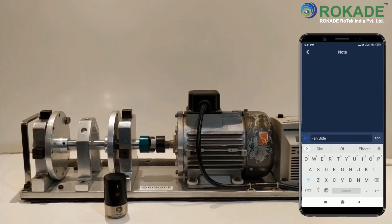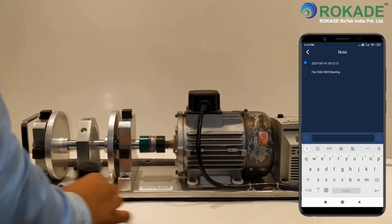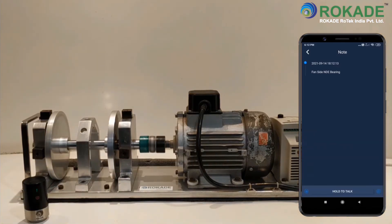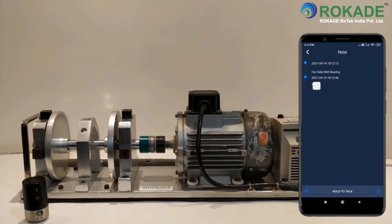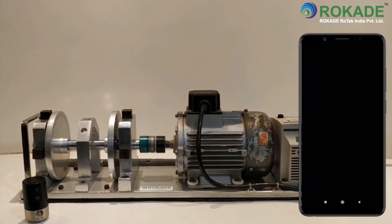Now put the machine details in text. For keeping a record of any bearing or any other irregular noise you can add a voice note. For any other major problems that need to be noted, take photos or video clips by clicking on Add, then Photo or Video, then take pictures or videos and click OK.